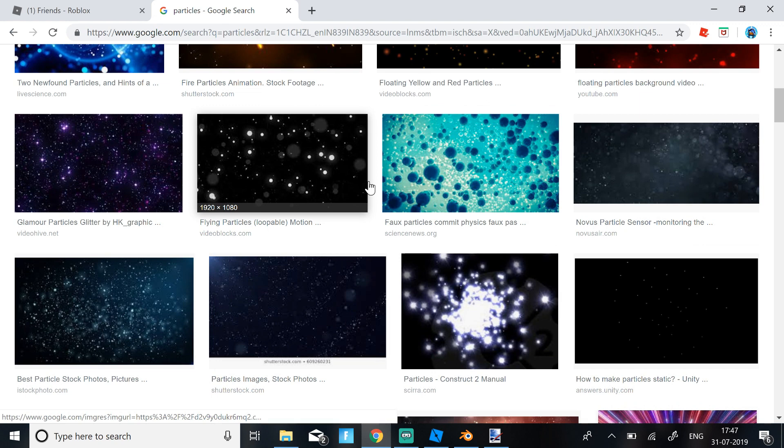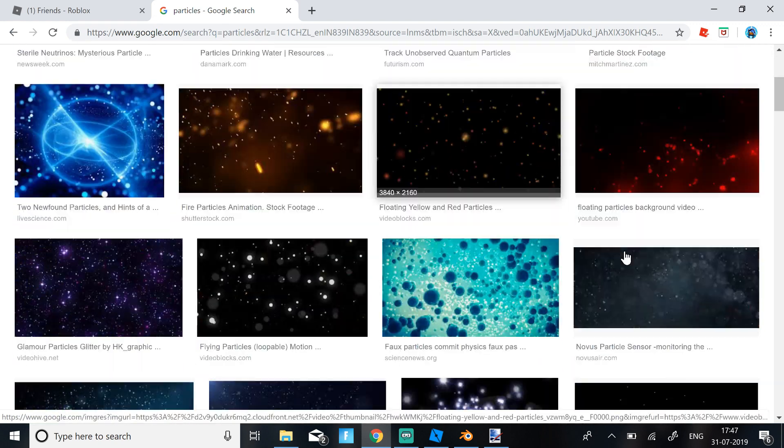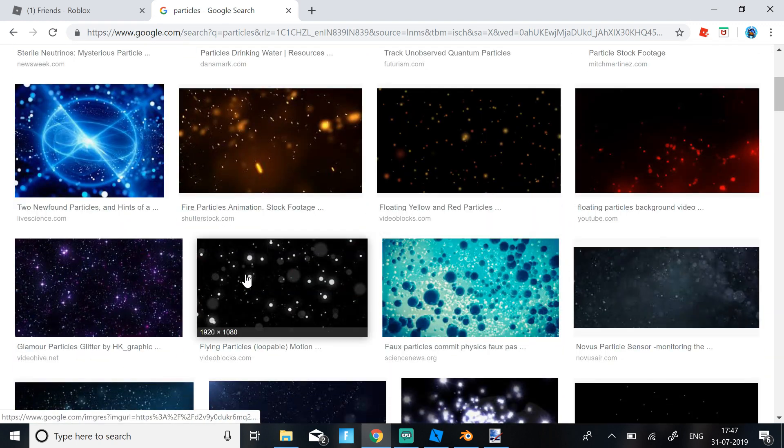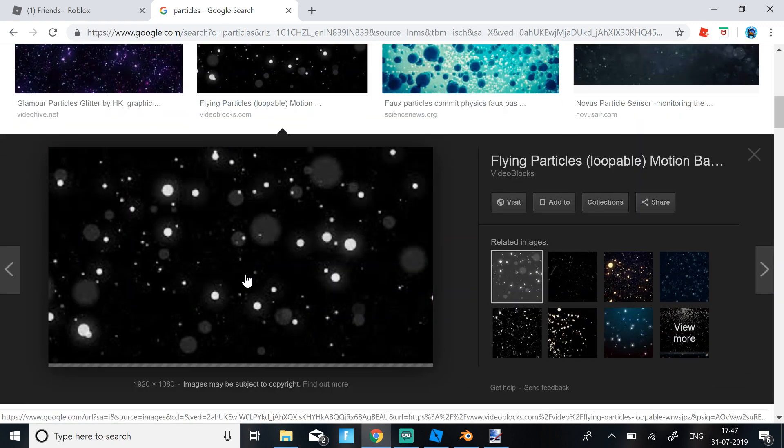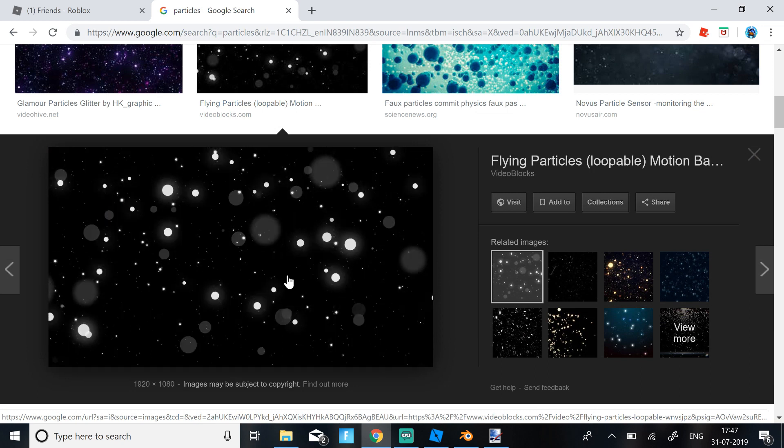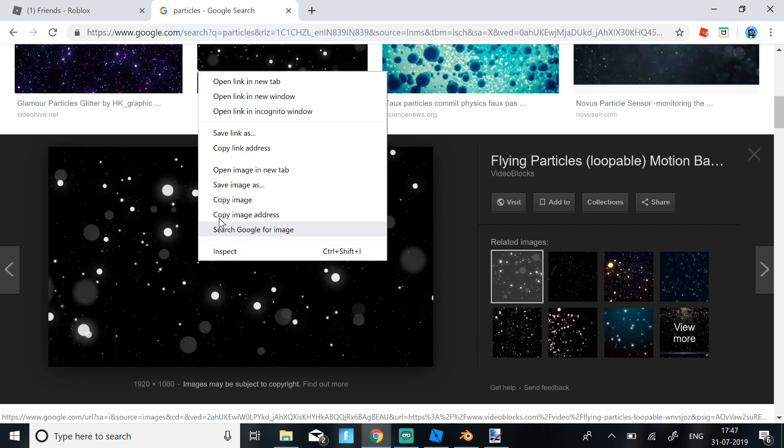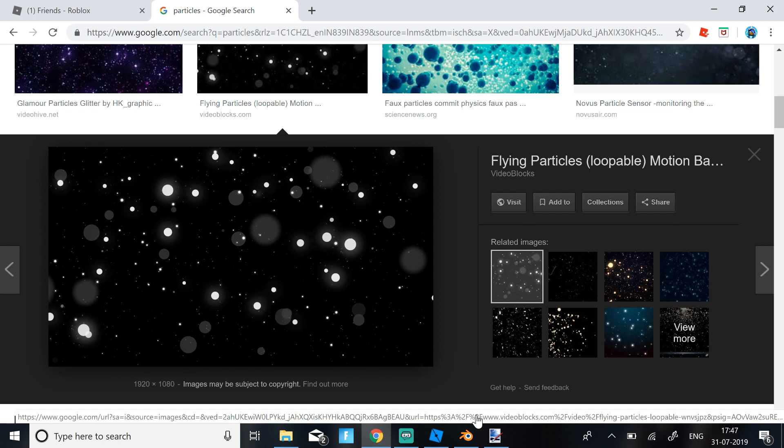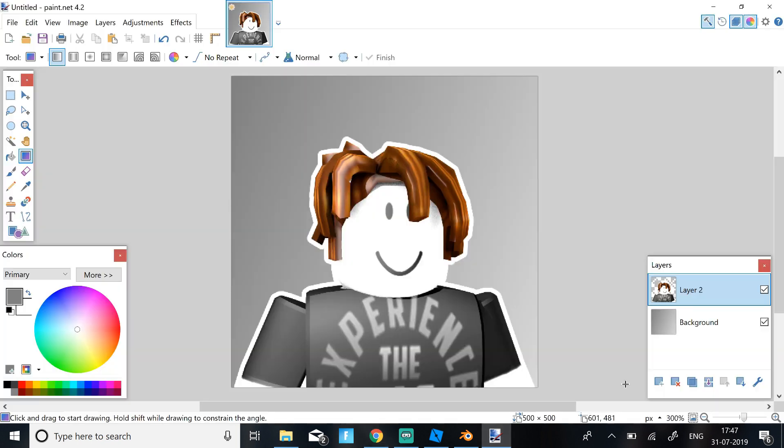And then just select any particle you want and make sure the background is black. So I'll just select this. Then just right click, copy image, go to paint.net, click Add Layer again.